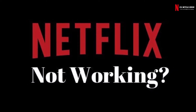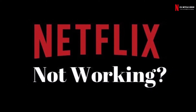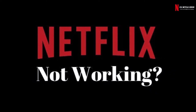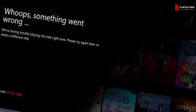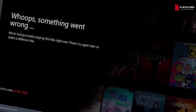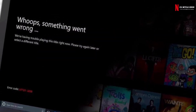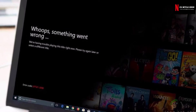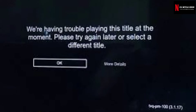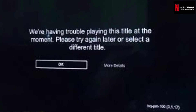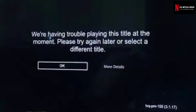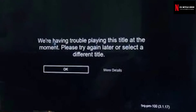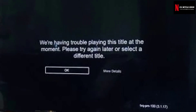The TVQPM 100 error code appears on Netflix because your streaming device has data or a cache associated with Netflix that needs to be updated or cleared. This error code is followed by the message: 'We're having trouble playing this title right now. Please try again later or select a different title.'